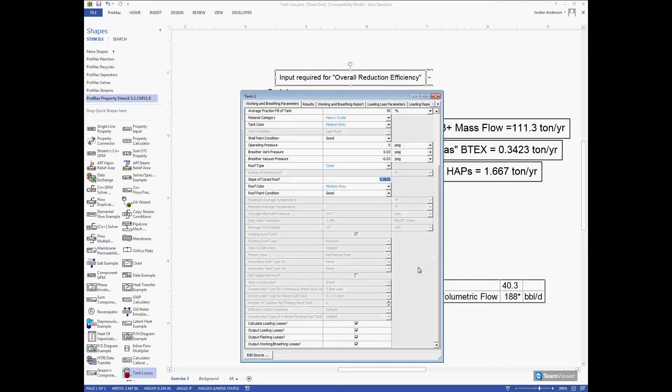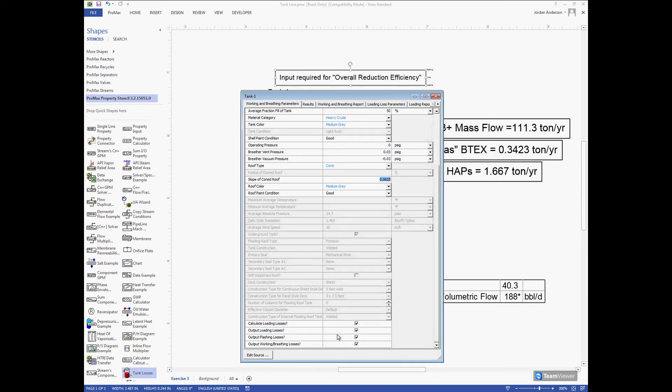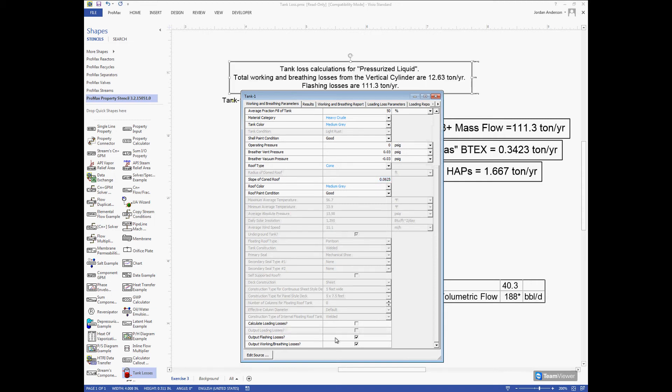If I scroll down to the very bottom, it asks what information I need to calculate in the output. We have our loading losses, flashing losses, and also our working and breathing losses. All these calculations are performed according to AP42. We can choose which ones we want to calculate. Right now I'm going to unselect my loading losses, so I'm only outputting my flashing and working and breathing losses. You can see those are now output here onto my page. We have working and breathing losses of about twelve and a half tons and flashing losses of 111 tons per year.